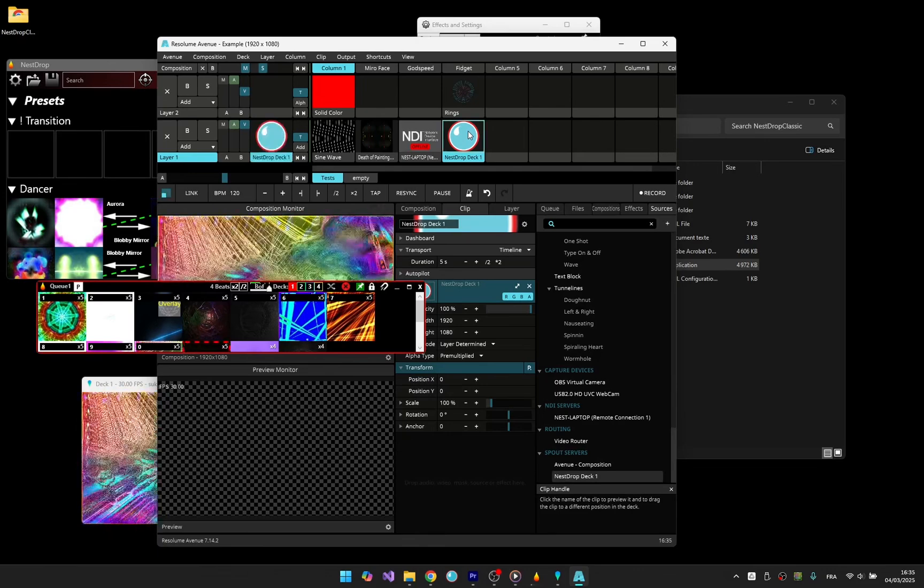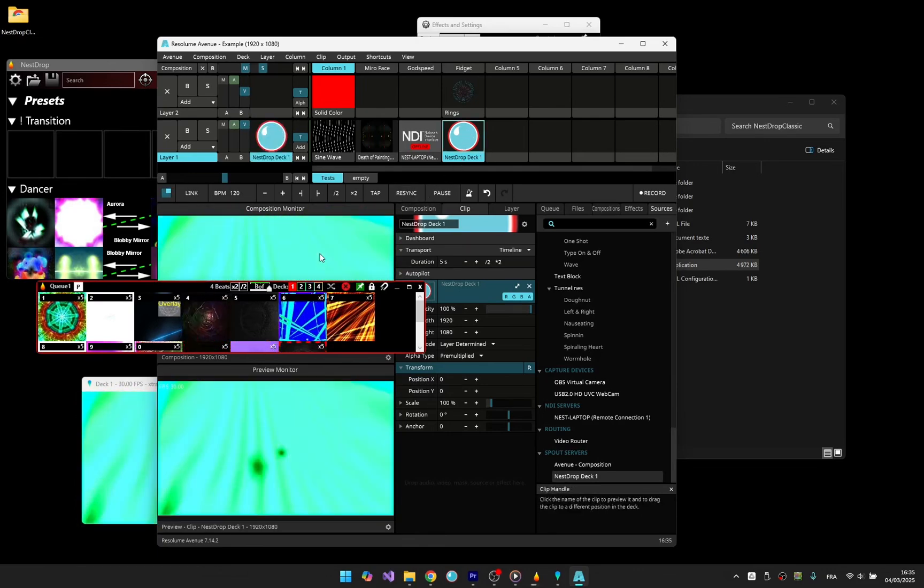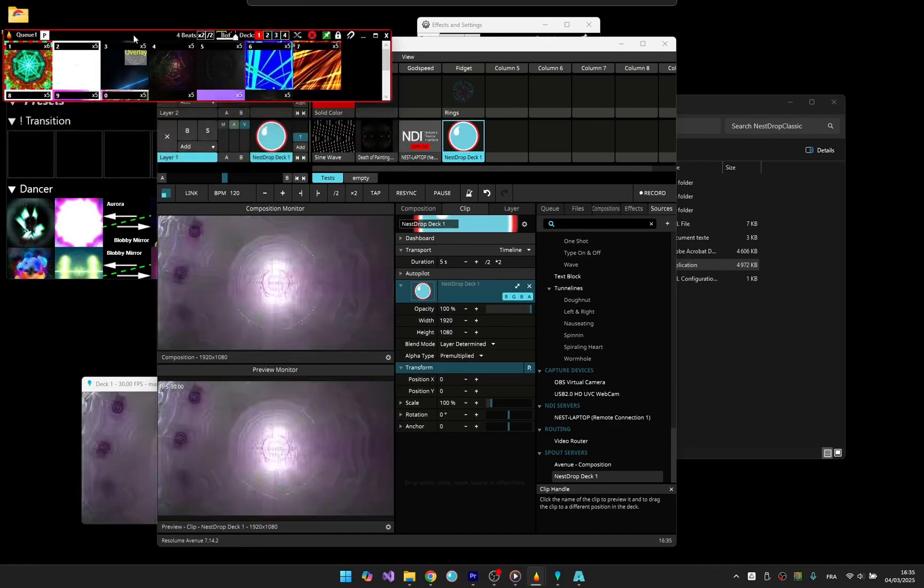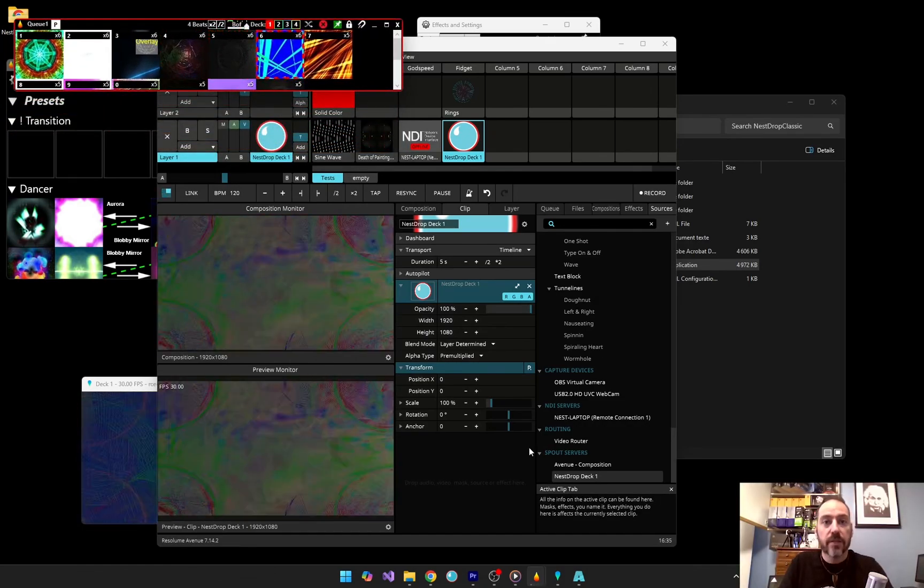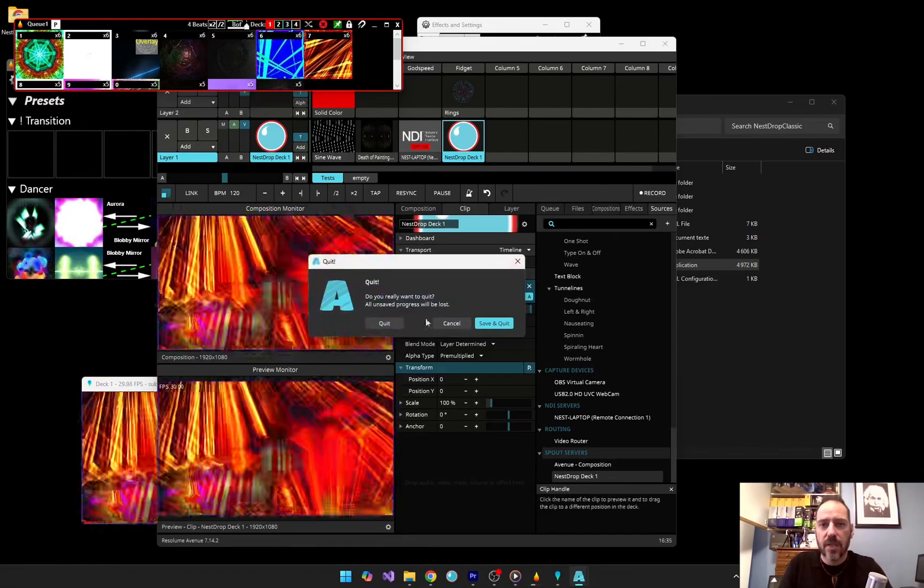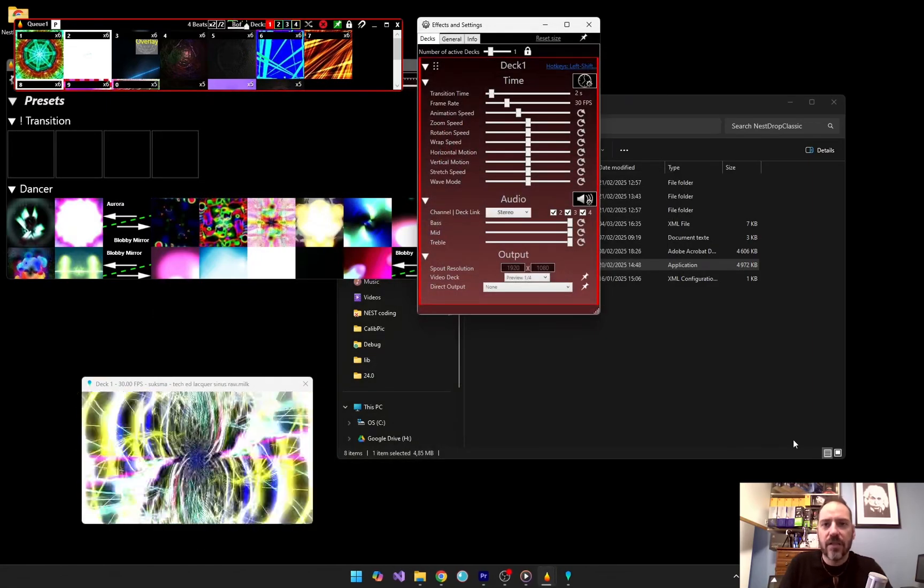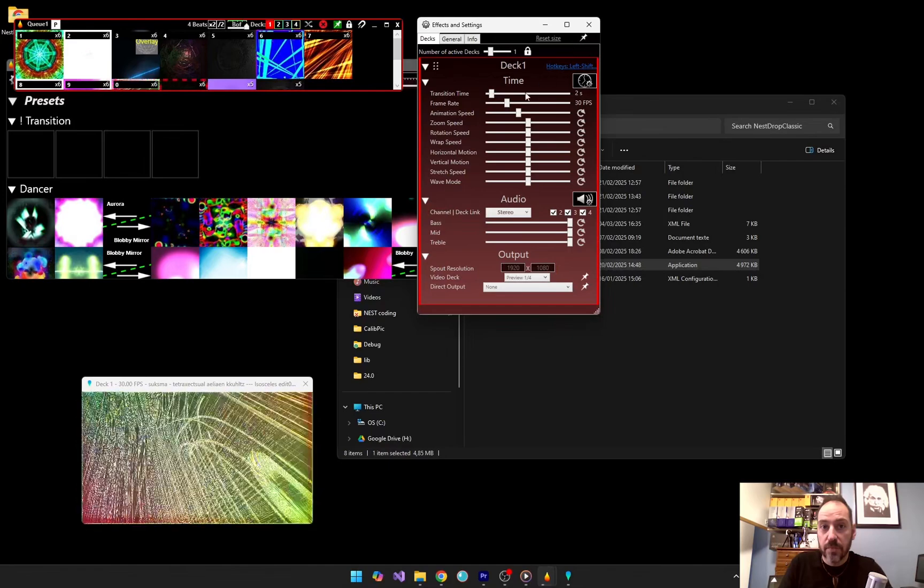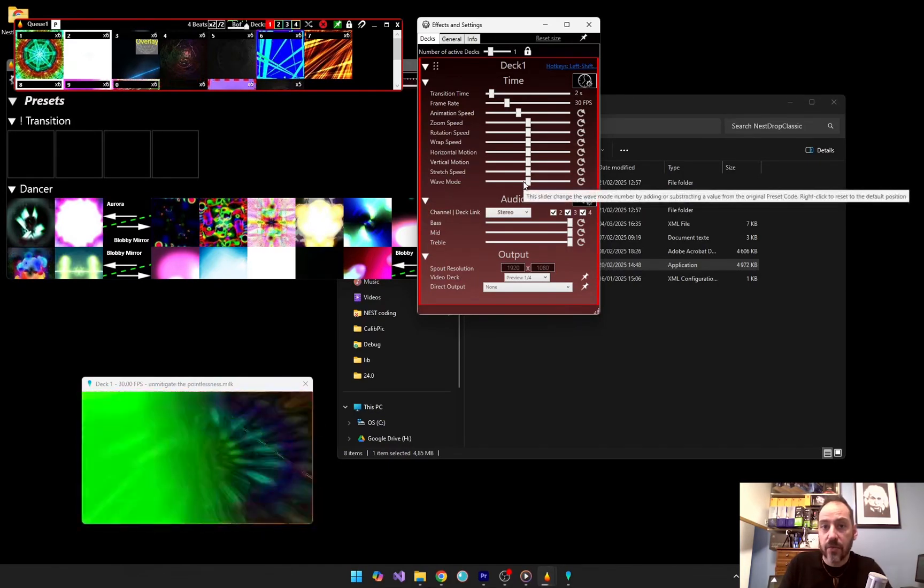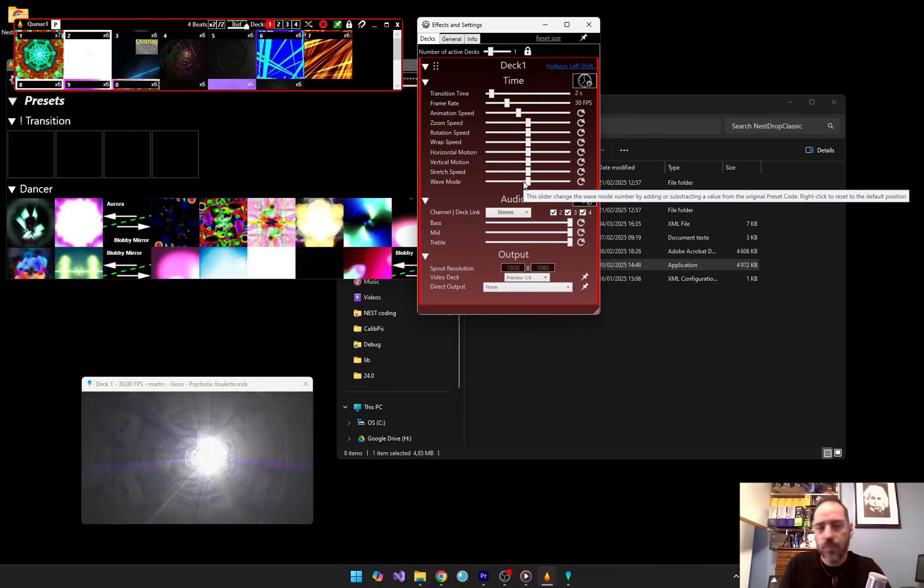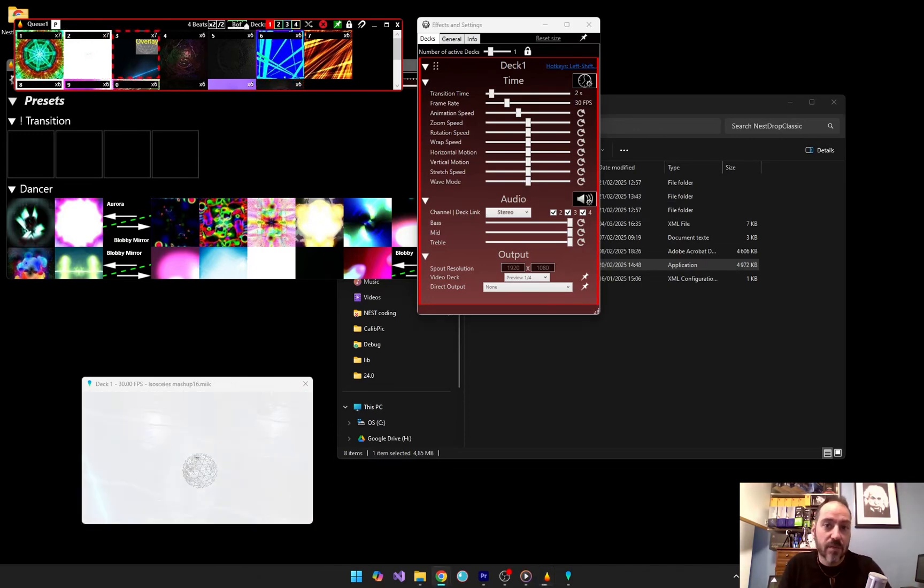And that's it. You're now ready to perform live visuals using Nest Drop Classic. Hope you liked this quick tutorial. Nest Drop is an incredibly powerful tool and we only scratched the surface. If you want to go deeper, experiment with deck settings sliders with different presets, download different preset packs, or customize your key windows with significant names.